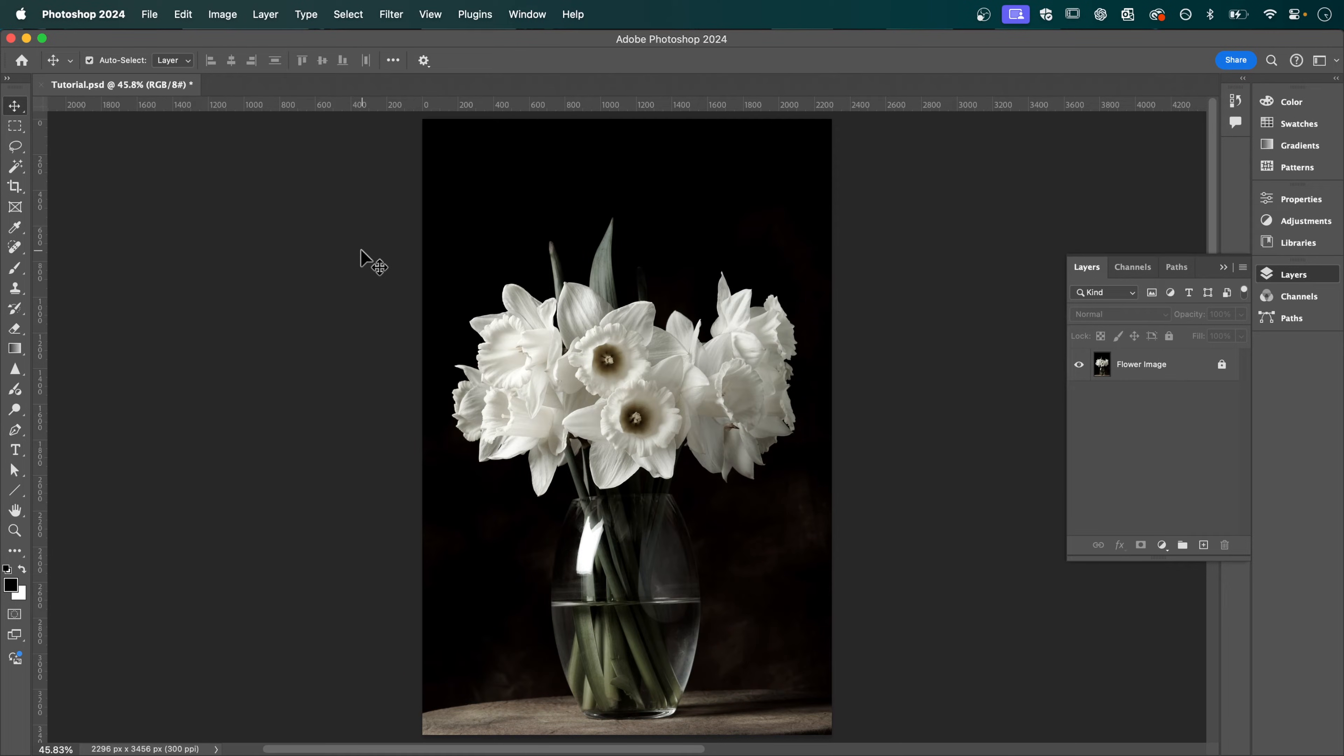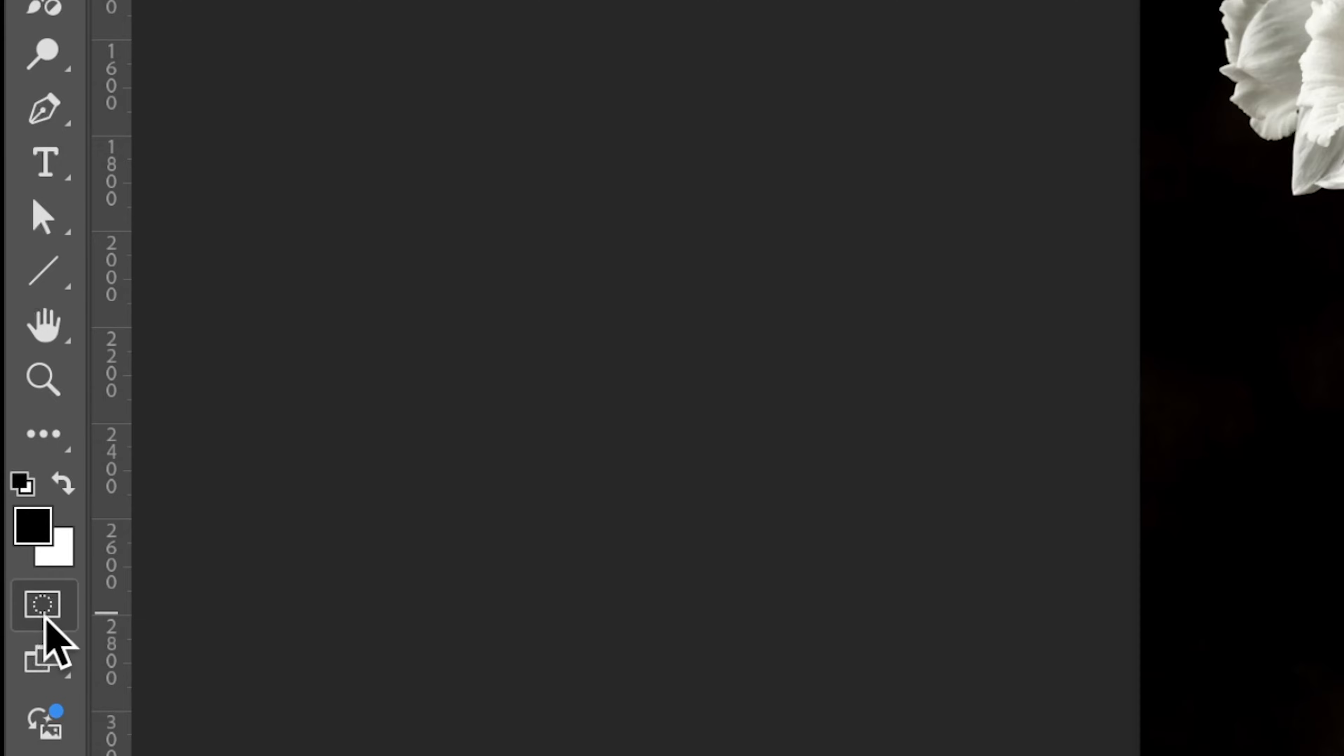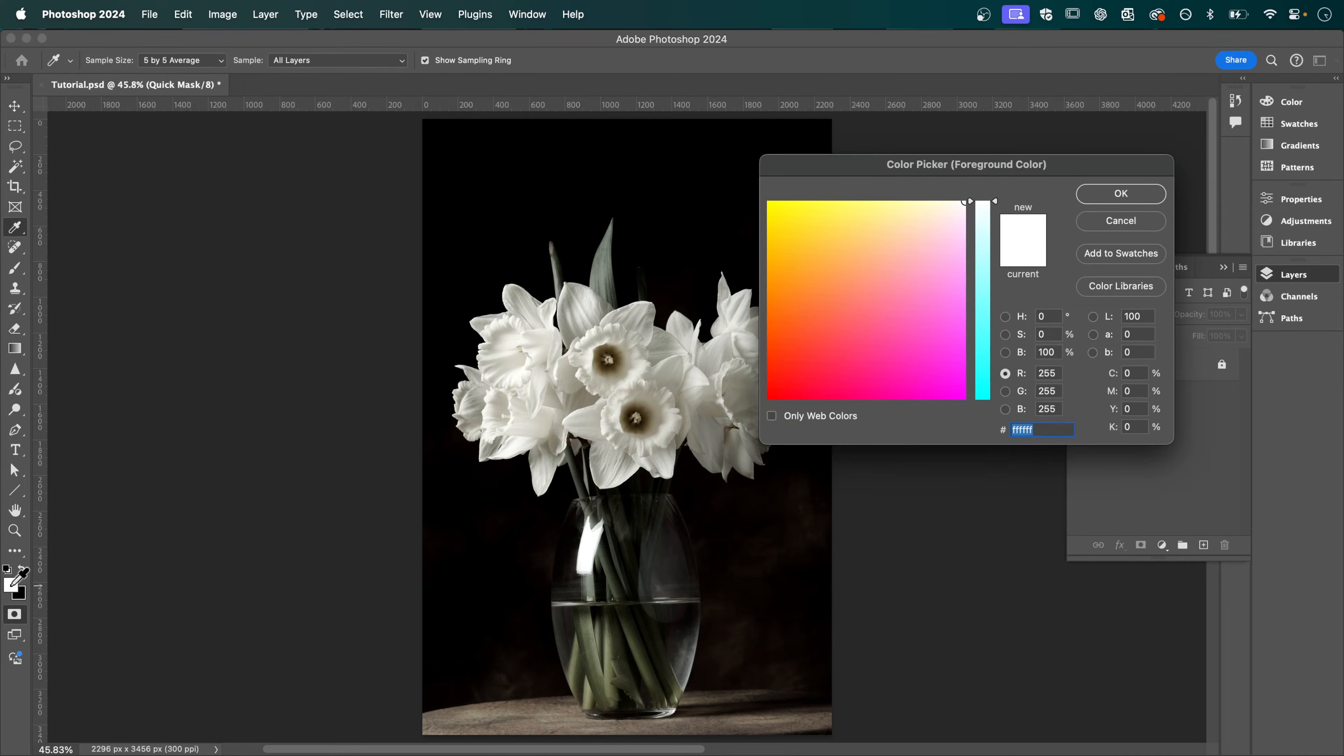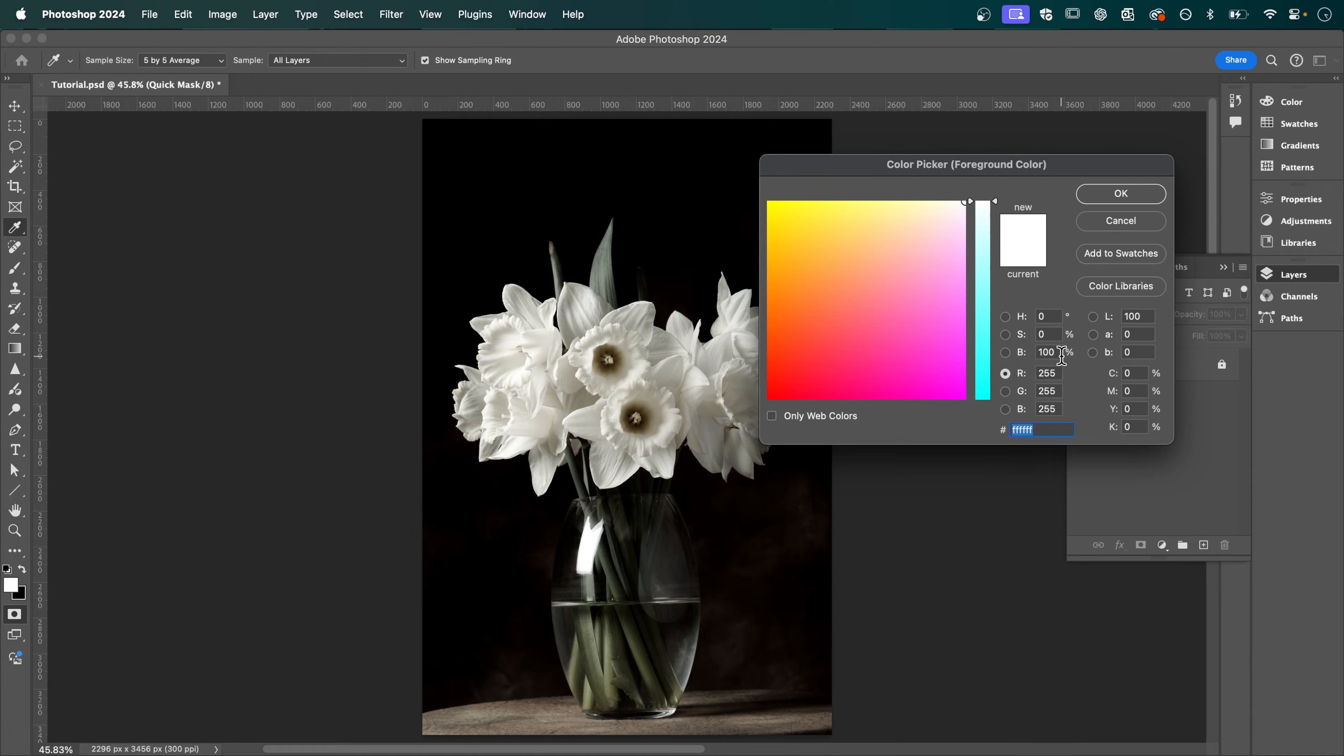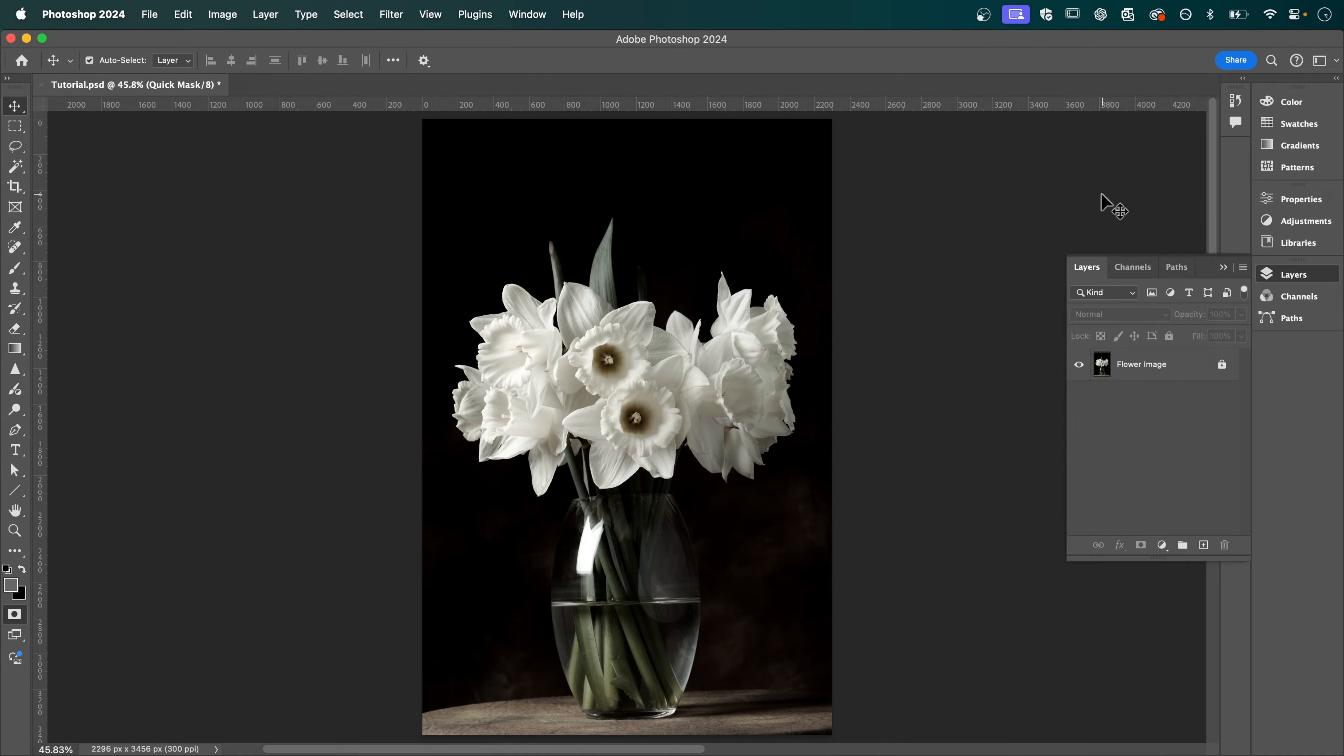So we're going to start by creating a quick mask and you can do that by clicking this button down here under your colors. We're going to double click our foreground color and change the brightness here. Currently it's set to 100% and the greater the value the stronger the effect will be, so I'm going to change this to 40 which seems to be the sweet spot and then press ok.